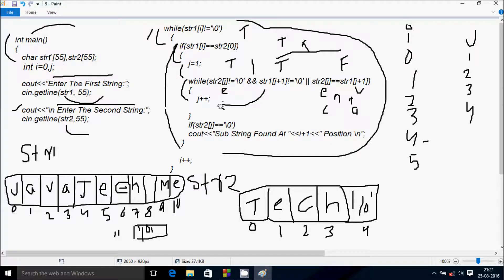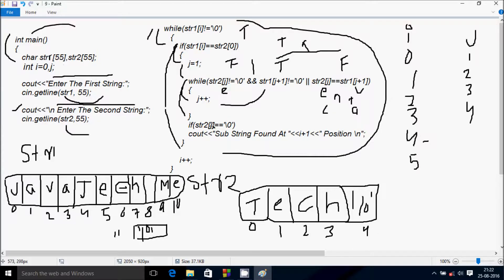str2[4] is null — null is there, condition false. str1[5] position is there, this condition is true. str2[4] null character and str1[5] — condition is false. True and false gives false, false and false gives false. Since the value is false, that does not coincide. Control comes to: if str2[j] — j is now 4 — equals null, null character is there, that coincides. Output: 'substring found at position' — i is 4, 4+1=5 — 'found at position 5'.